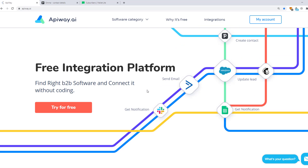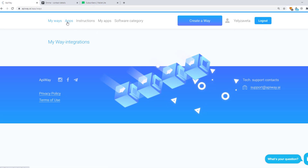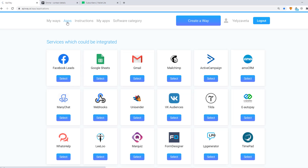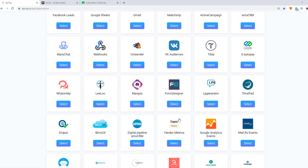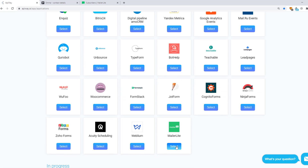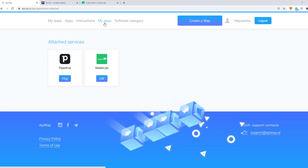Let's move on to the integration. First you need to sign up on EpiWay. After you've done this, go to the tab Apps and add PipeDrive and MailerLite. Then go to My Apps and connect them.